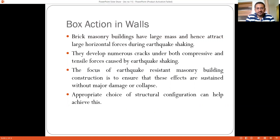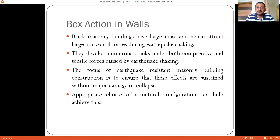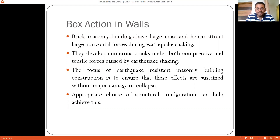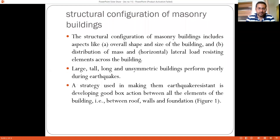When these large seismic forces act on masonry structures, numerous cracks develop under both compression and tensile forces caused by earthquake shaking. The focus of earthquake resistant masonry building construction is to ensure that these defects are sustained without major damage or collapse during an earthquake. An appropriate choice of structural configuration can help achieve this goal.